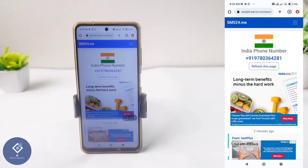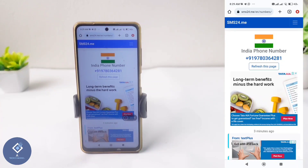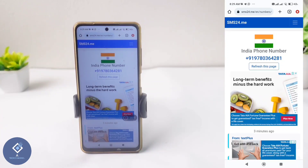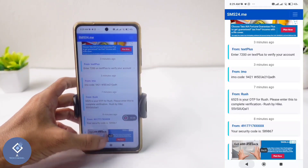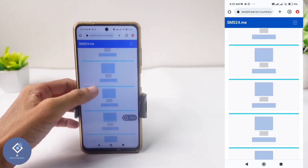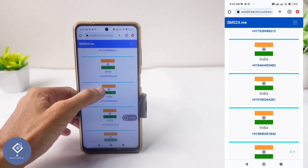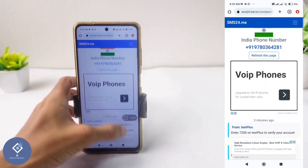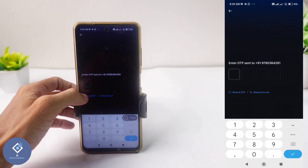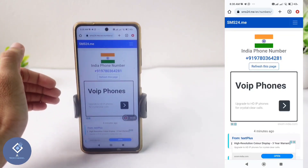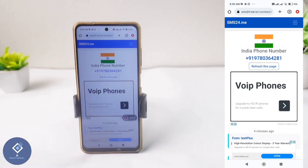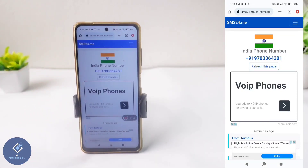An important thing to keep in mind is that you will not always get the OTP. Sometimes you need to try again, and sometimes you need to change the number as well. If you're not receiving OTP on a number, go back and select a different number. Then enter that number again and apply for OTP. Refresh the page again, and if you try a few times, you'll get the OTP.